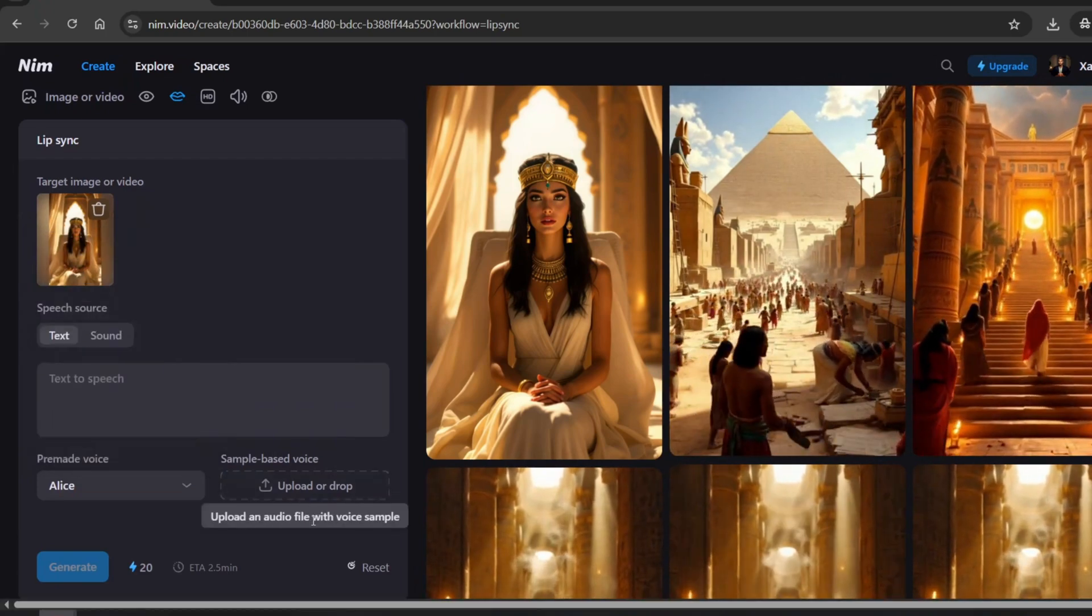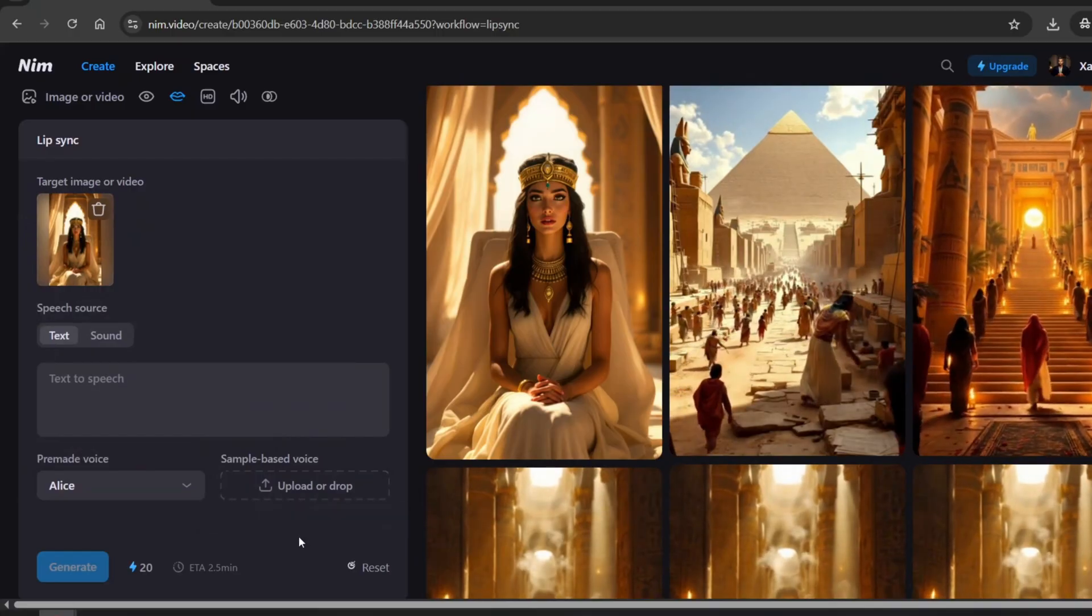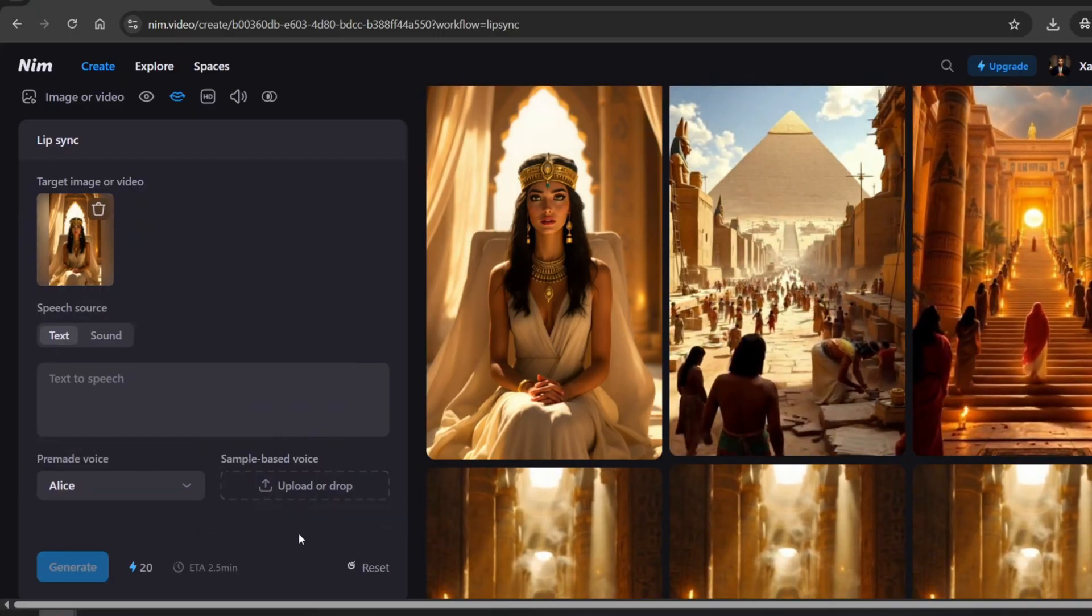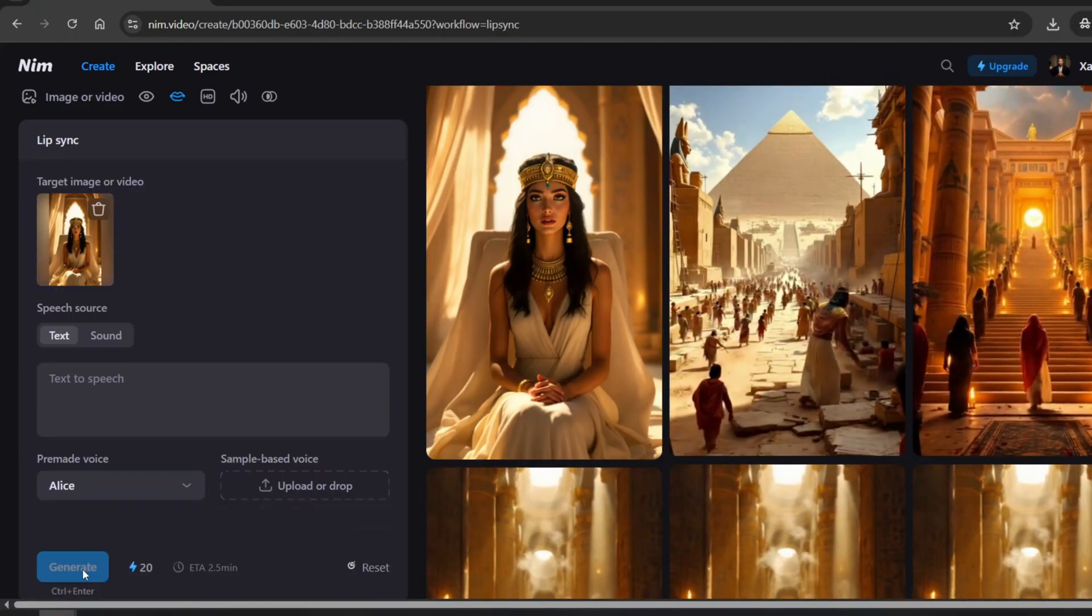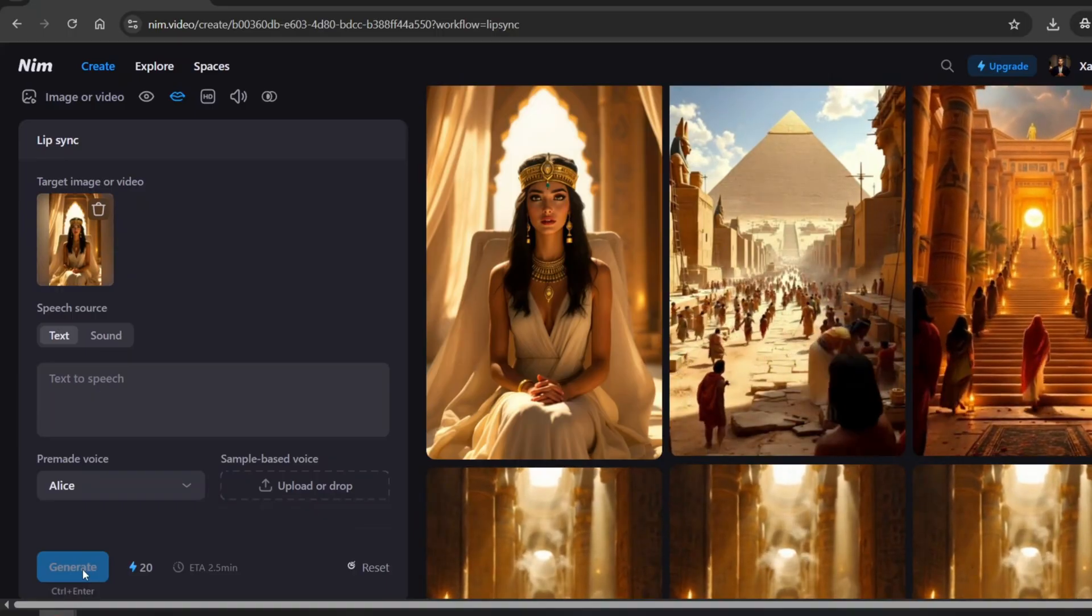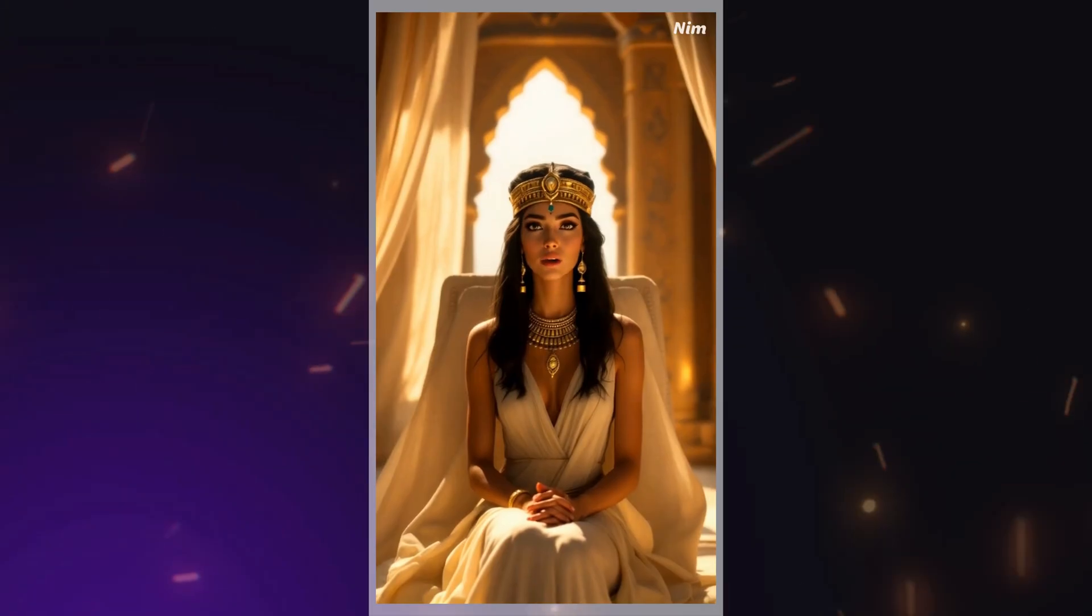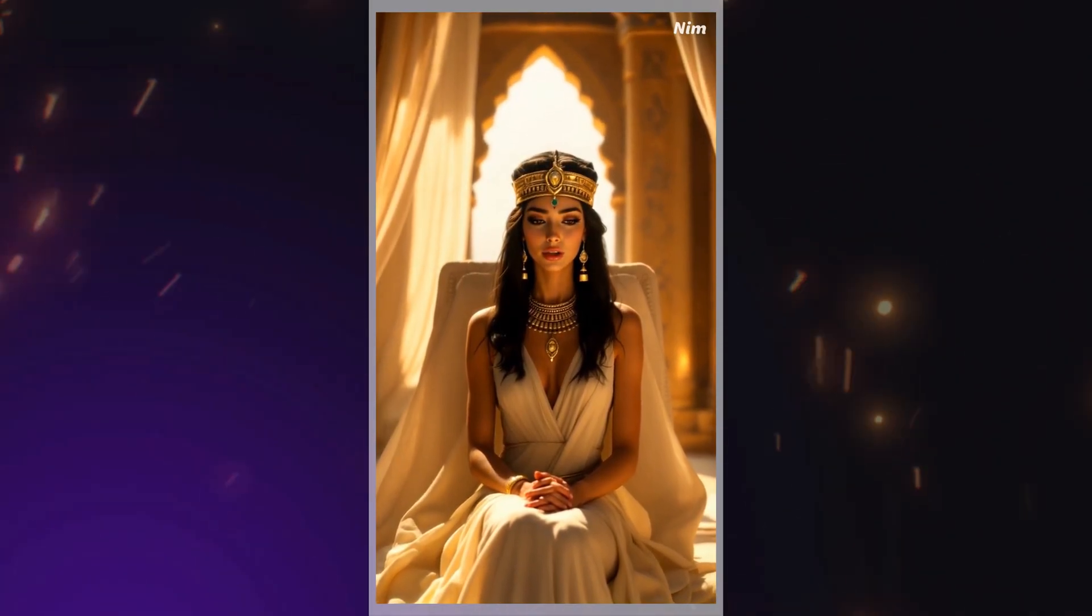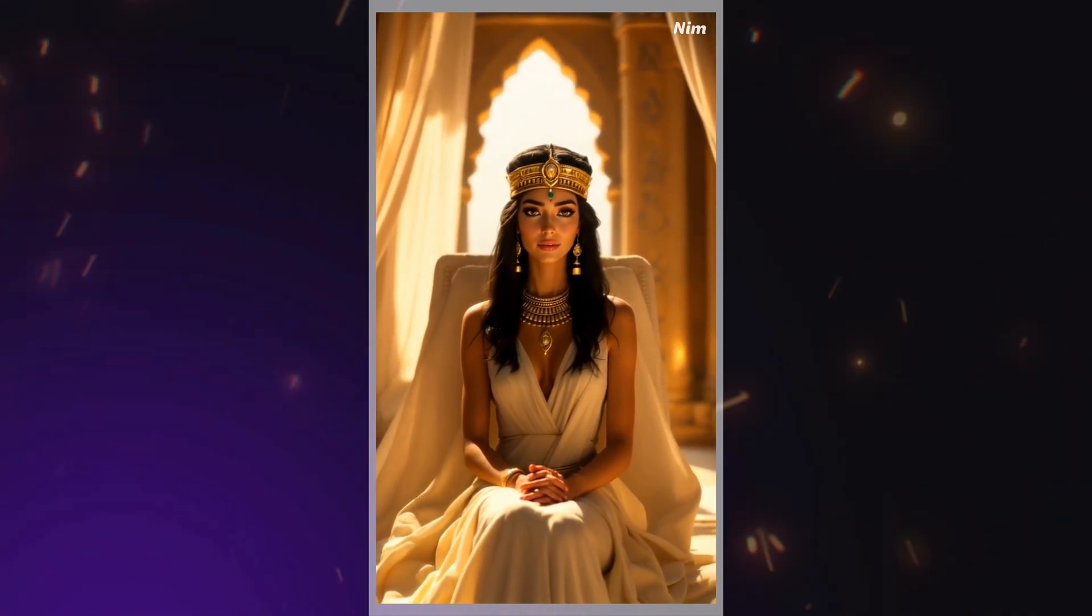This means you can use your own voice without any complex training or setup. Once you're ready, just hit Generate and watch the magic happen. Welcome my Pharaoh. The gods smile upon your return.